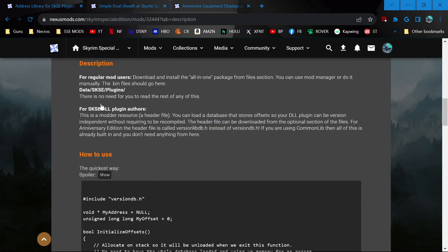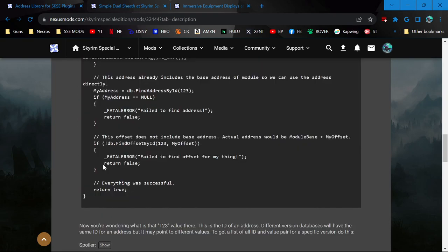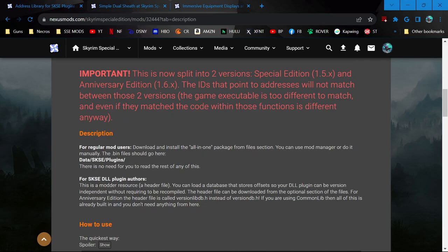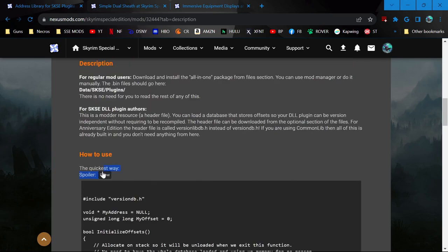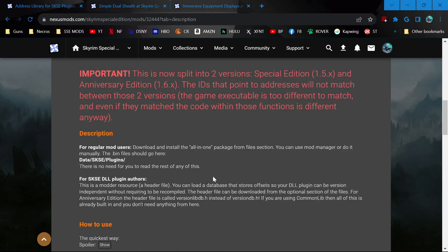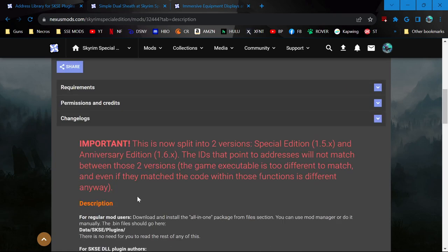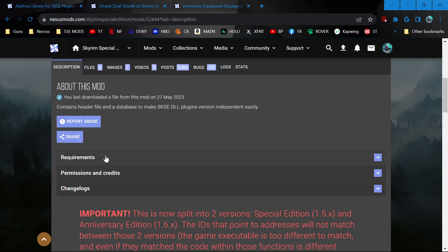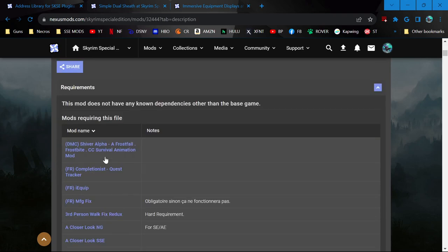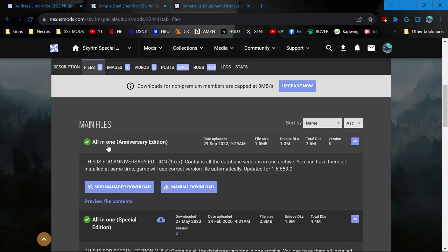Simple dual sheath also requires address library for SKSE plugins. So we're coming here. This is an important mod for a lot of mods. So it's a good one to go ahead and get anyways. But come down here. Look for installation instructions. And this is why even, you know, there's no need to read beyond this because everything beyond this is for mod authors essentially. So it's easy install. There's no requirements.